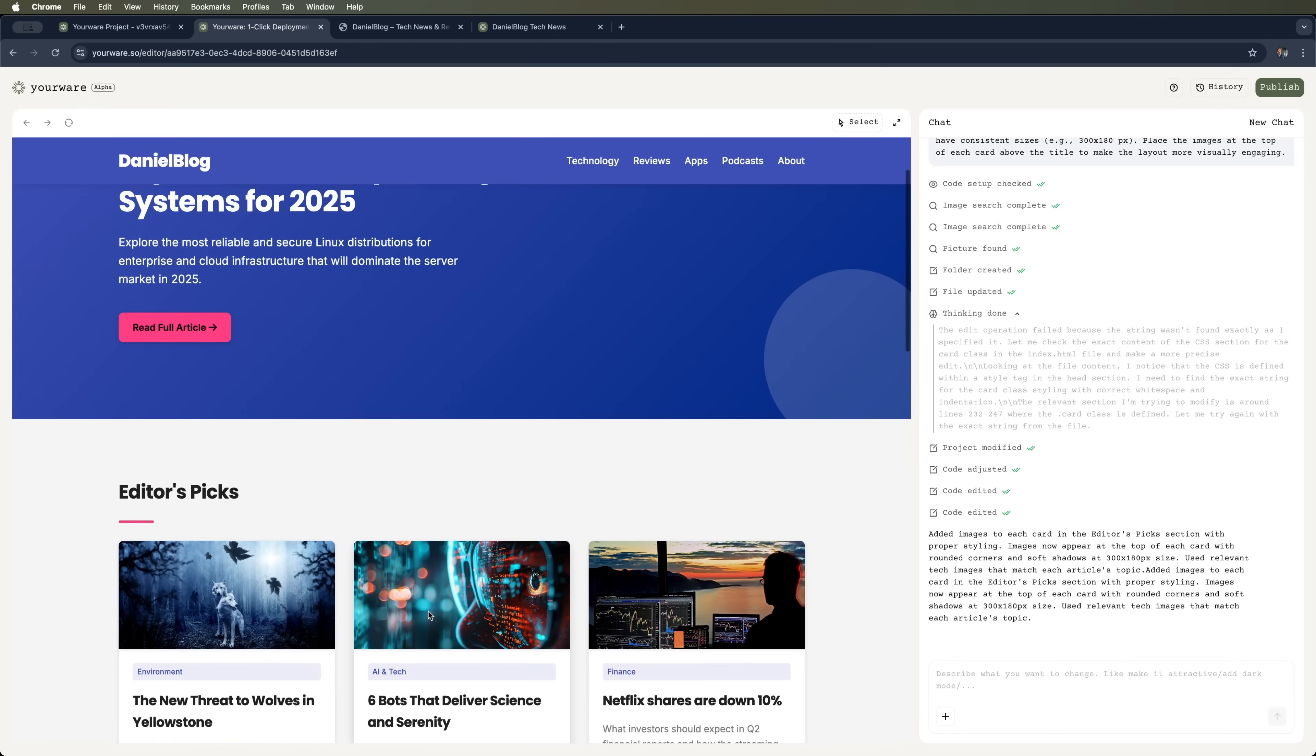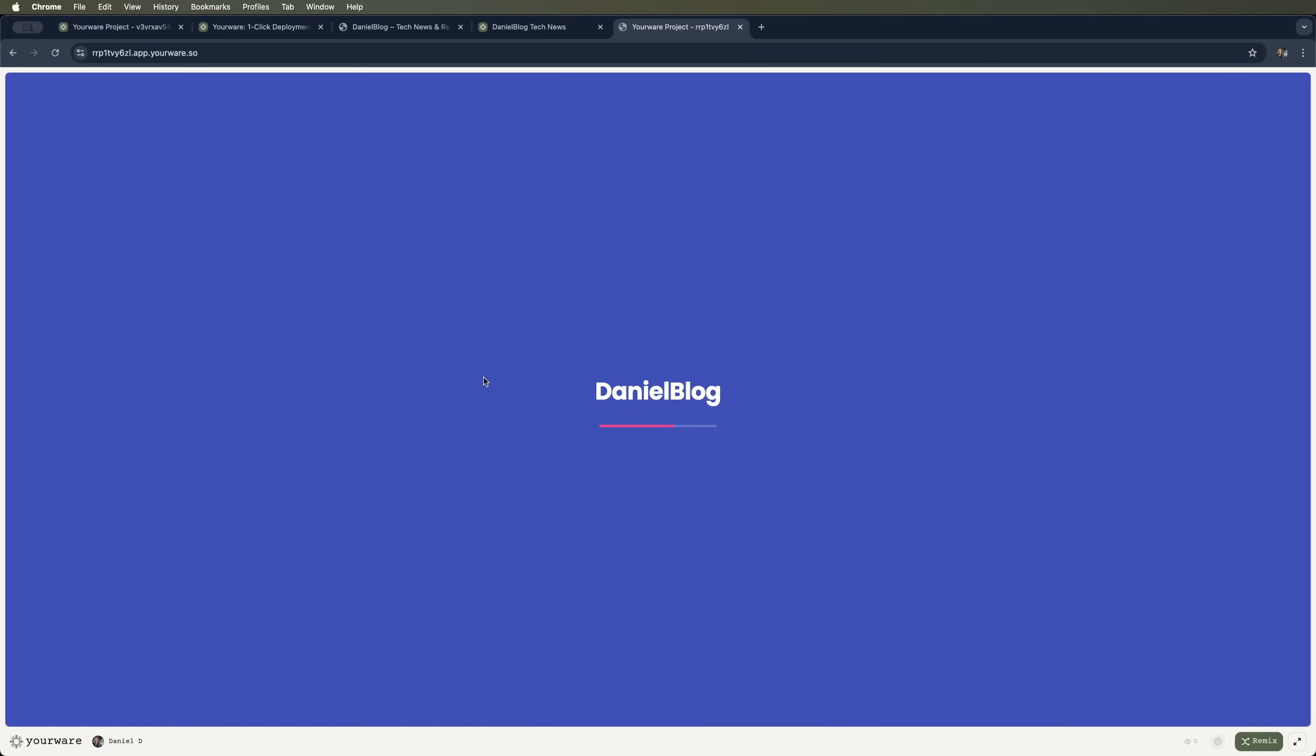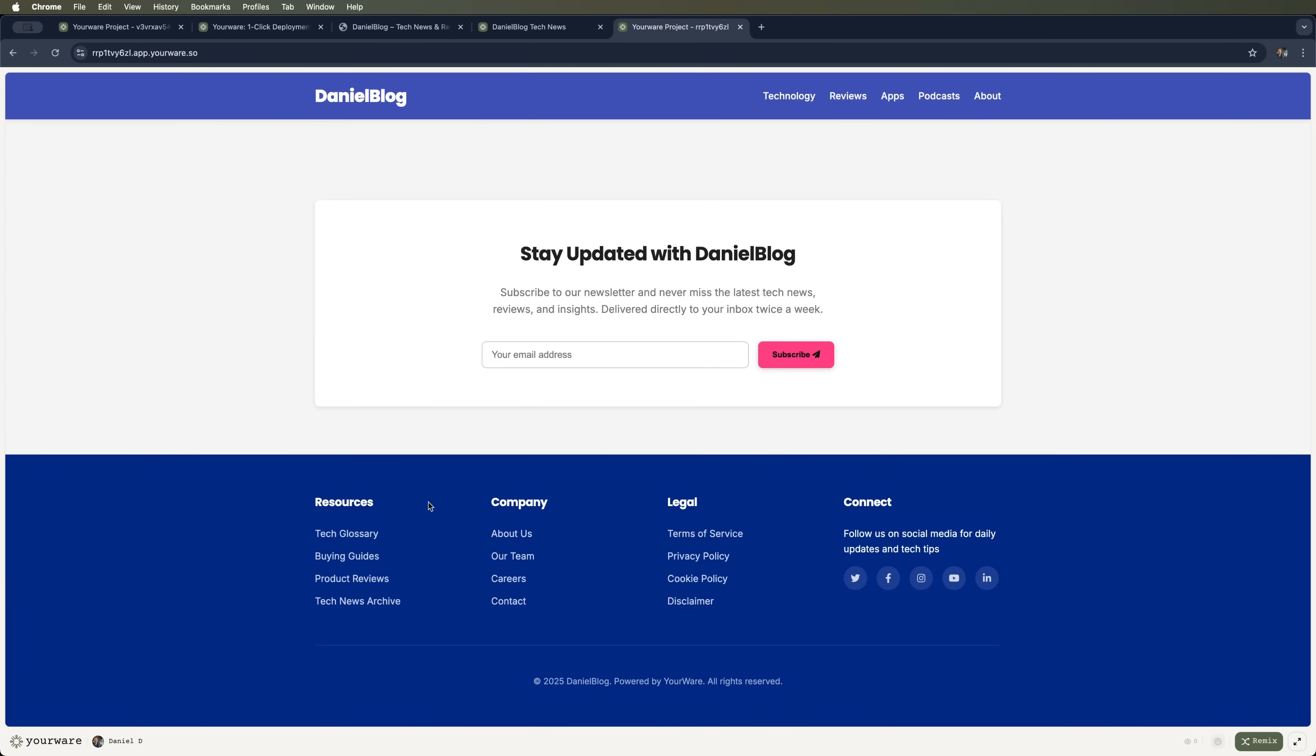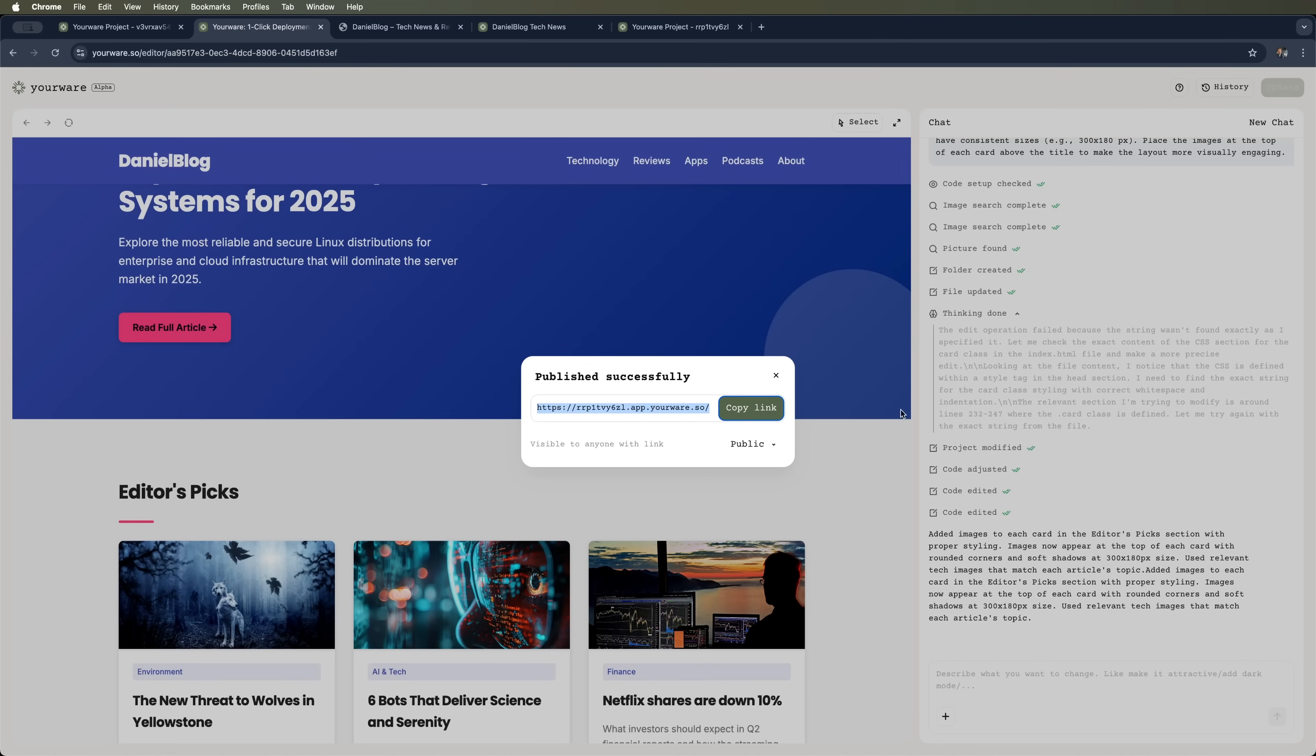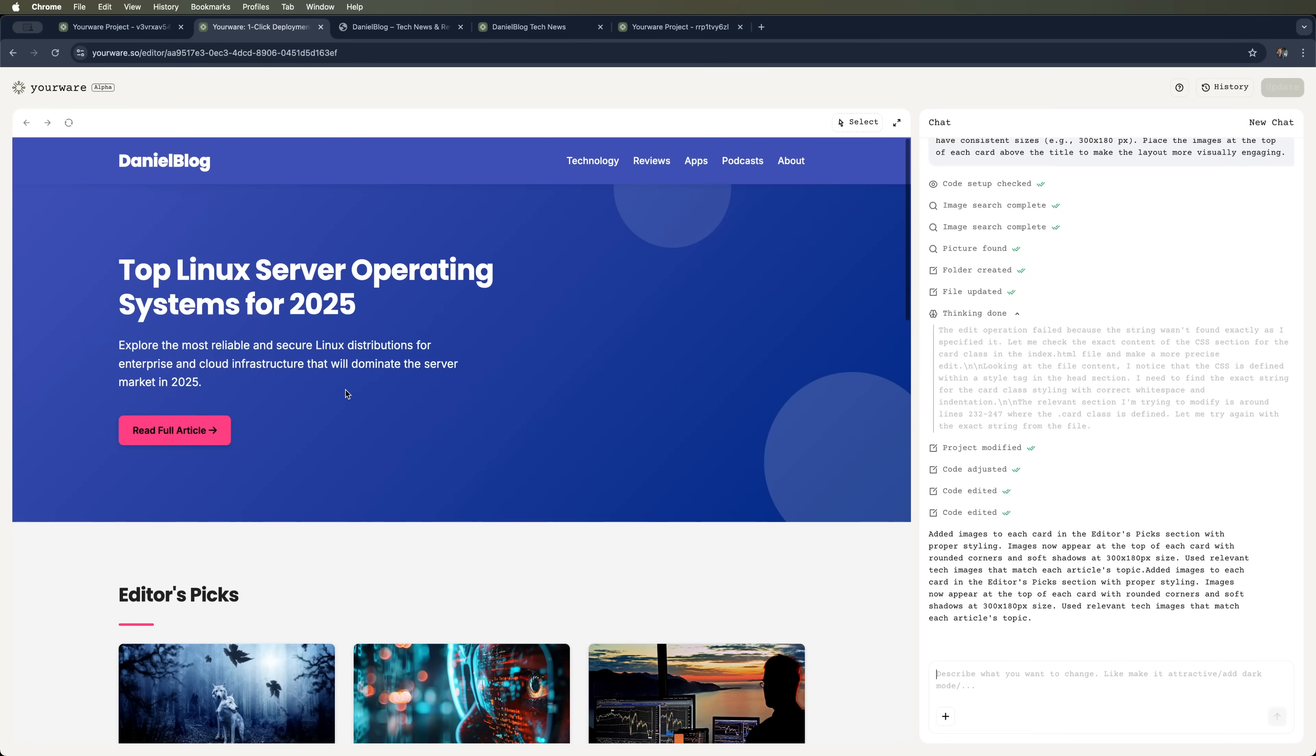Now we can hit publish and open our site at a fresh URL in a new tab. Here's the shiny new result. And the best part is that we can keep tweaking things. Want to add more features? Just describe what you need in plain English. Or whatever language you speak. Click a couple times. And YourWare handles the rest.